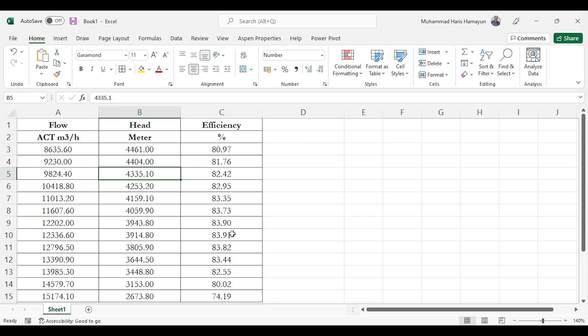Then we will add this curve by simply Ctrl A, Ctrl C and placing here as Ctrl V and giving the speeds - reference speed is 6177 rpm while the operating speed is 7000 rpm. So let's quickly go to Aspen HYSYS and solve this activity.